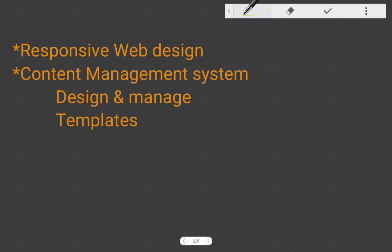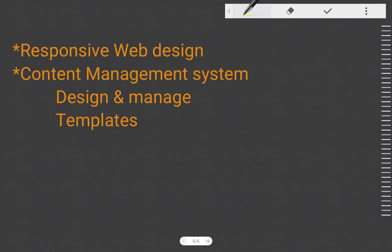Responsive Web Design is the practice of building a website suitable to work on every device and every screen size. The web pages are built so that the layout changes based on the screen size and orientation of the device.